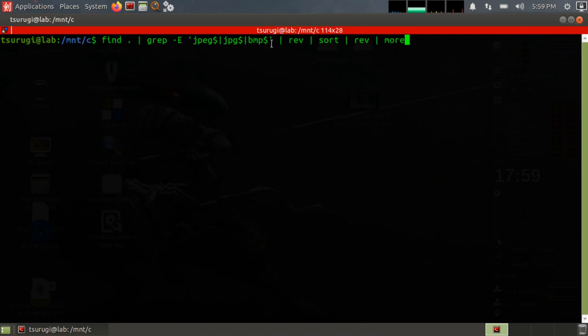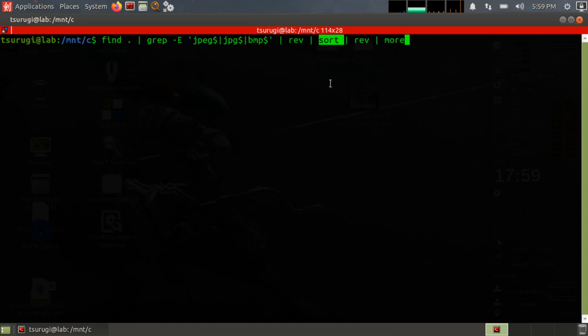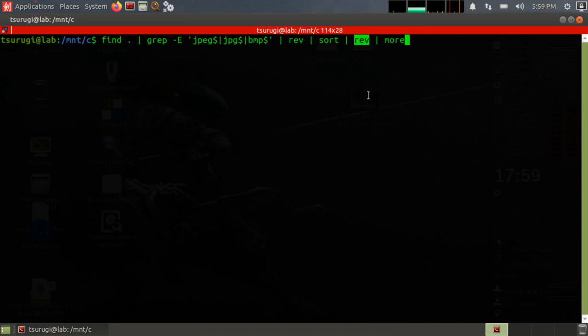Then whatever results from that, we take that output, send it to reverse, basically reversing every character on that line, and then sorting. And that sort is essentially taking the first character on the line and then sorting it, taking the second character and sorting it. So what we're doing is sorting by file extension at the end of the line. Then we're reversing it that way it's again human readable and we can actually see what's going on, and then we're just outputting it.